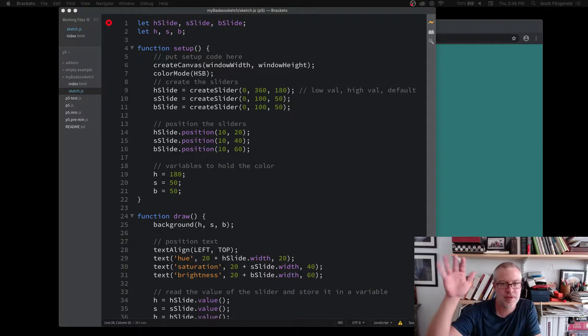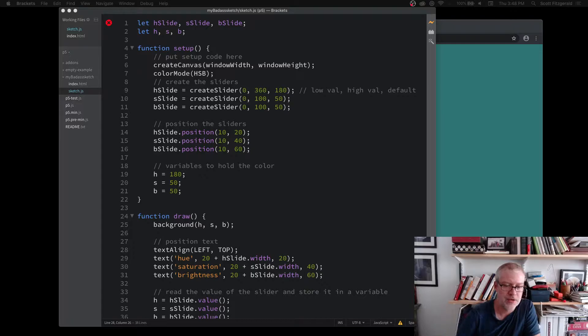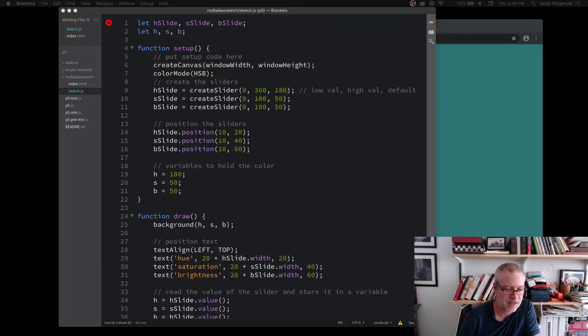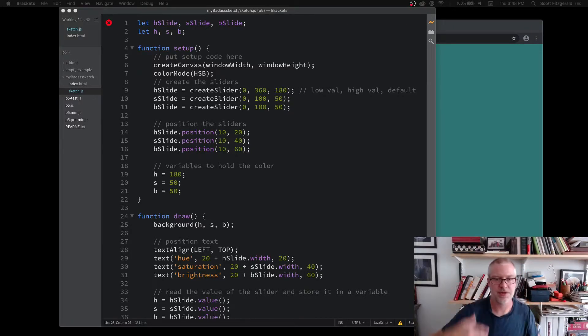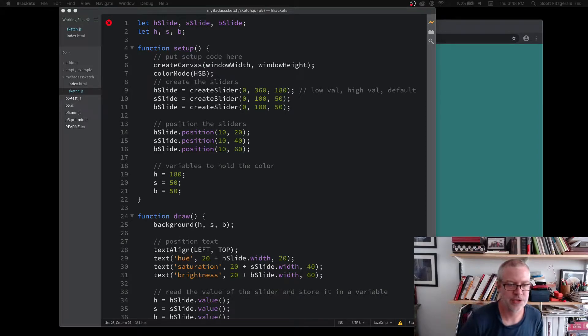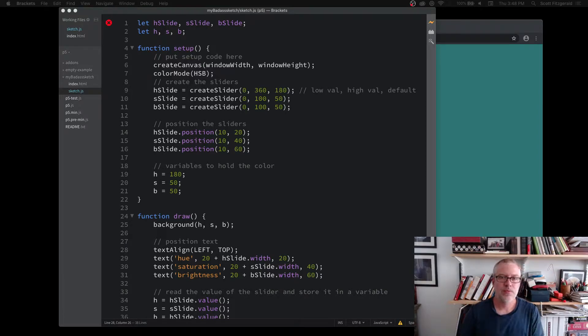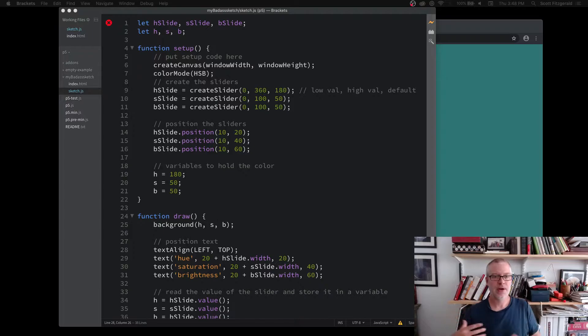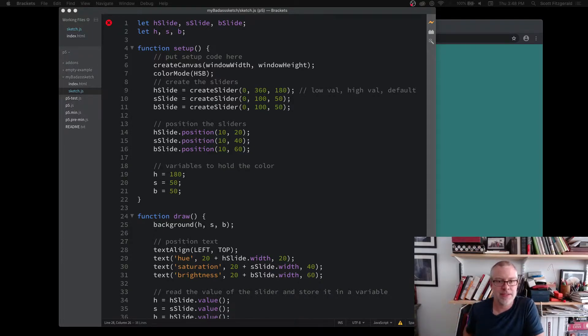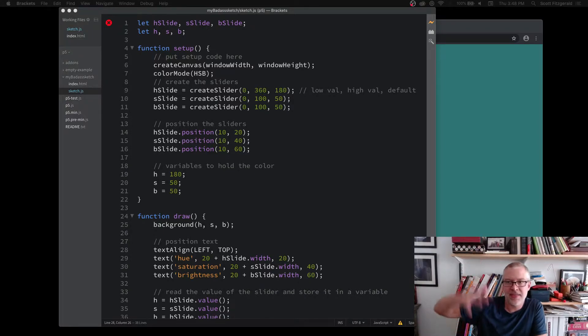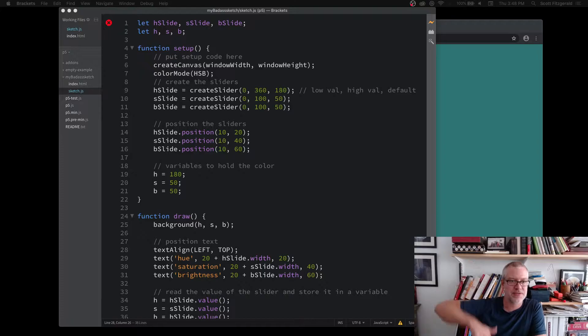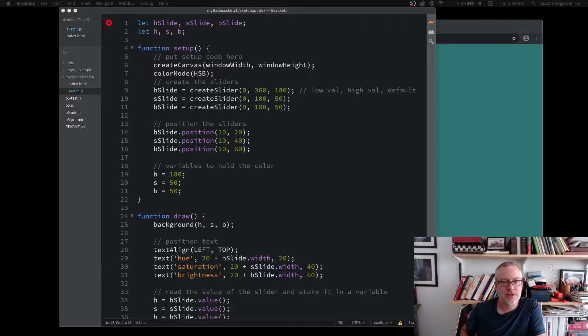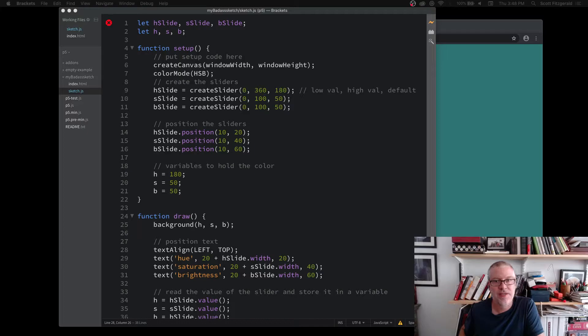The DOM is really the thing that gives structure to a website. It's the thing that sort of keeps it all in check. What we're going to do here is look at how we can create HTML elements that can then control aspects of our sketch. This is really useful for thinking about GUI objects, user interface things.